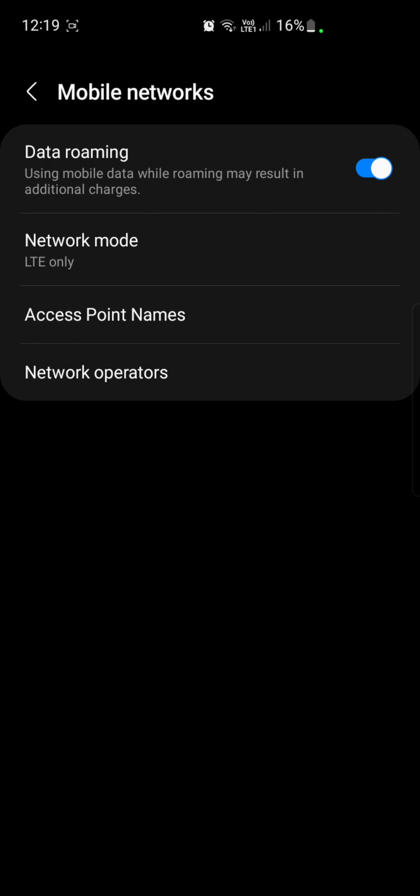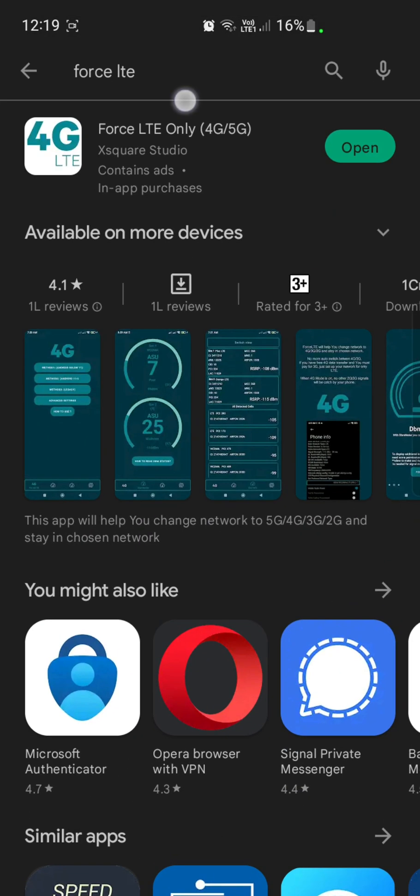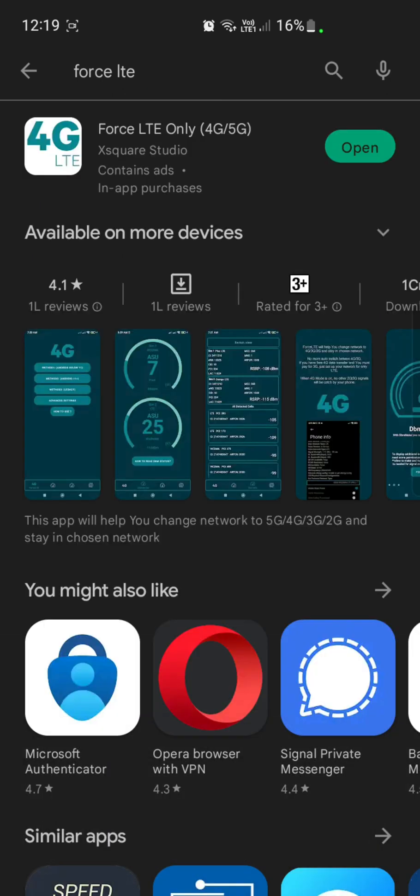Let's dive in and see how we can do this. You have to go to the Play Store and type 'Force LTE.' You'll see an application with a 4G LTE icon. I've already installed this.